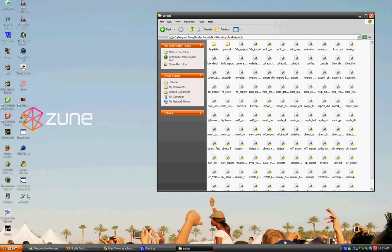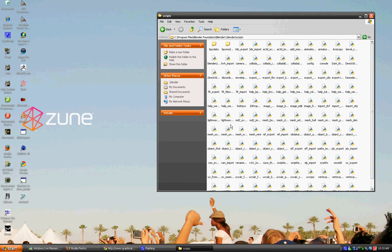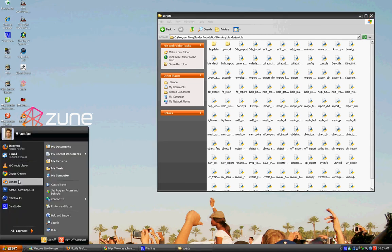Now, just click and drag the file you downloaded, which is over here for some reason, and put that in there. And then now that's in there, just start and run Blender.